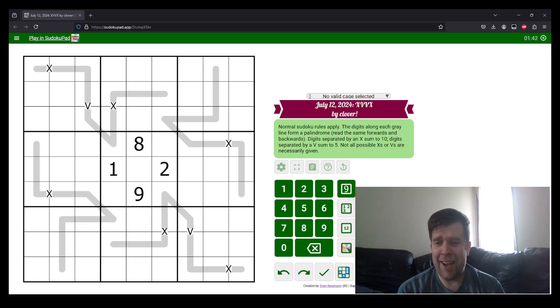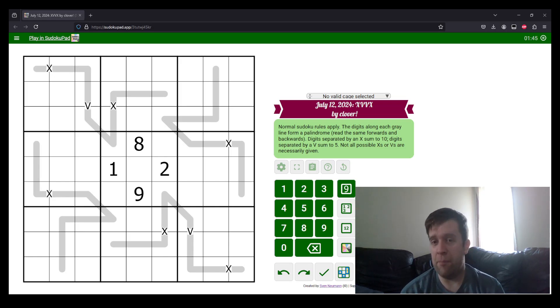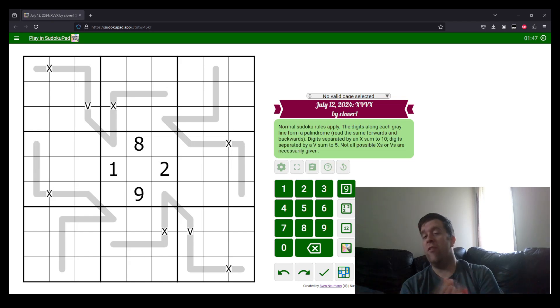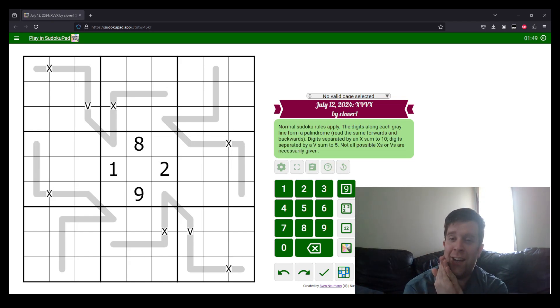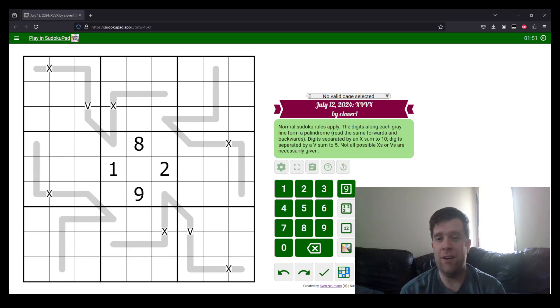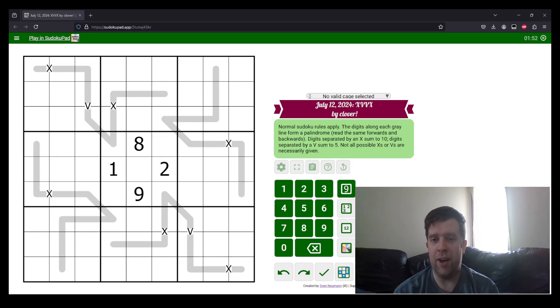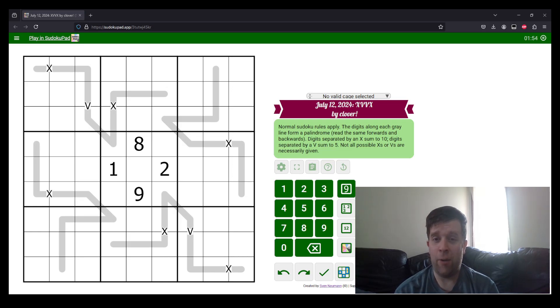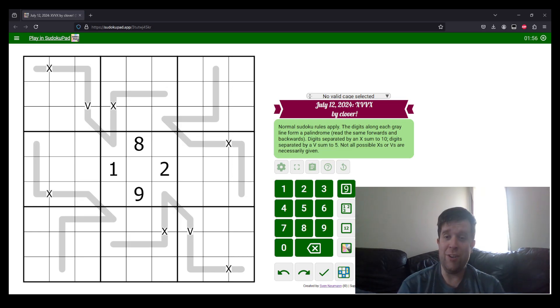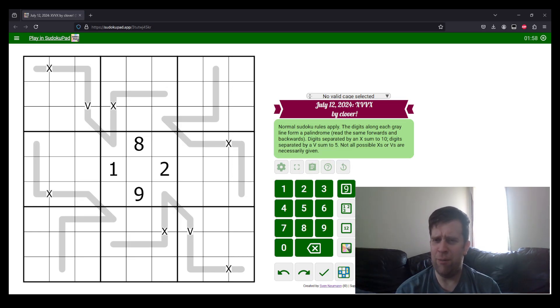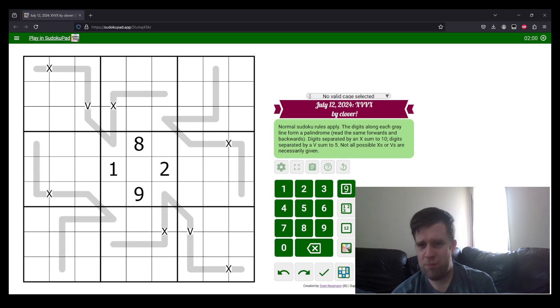We at GAS are Genuinely Approachable Sudoku, if you haven't met us before. If this is your first time here, welcome. We make Genuinely Approachable Variants Sudoku. If you like a good puzzle, we're here for you to have a go, push your boundaries a little bit.